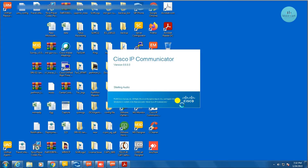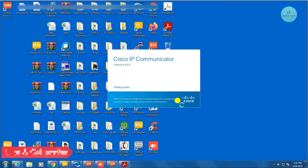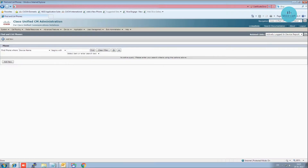First thing you need to do is open the Cisco IP Phone Communicator where you have it installed. Once the IP phone opens, you have to copy its device name — or you can say its MAC address. It will take some time to load. It's showing 'Cisco IP Phone Communicator fetching the LDAP details.'